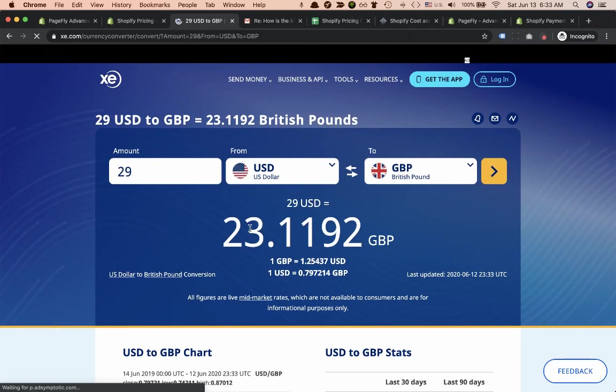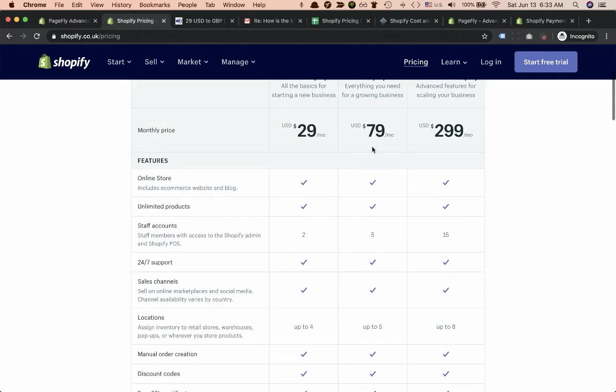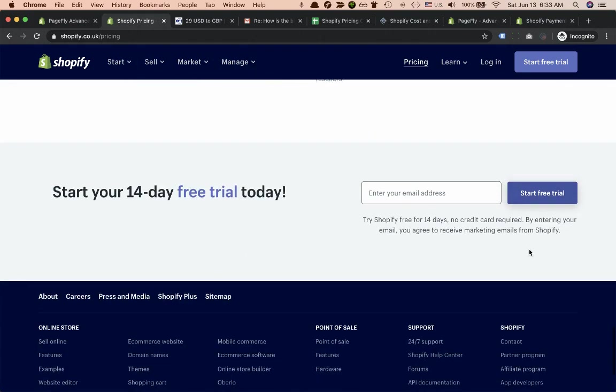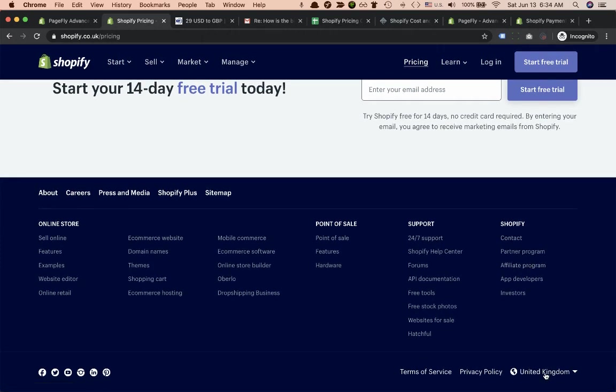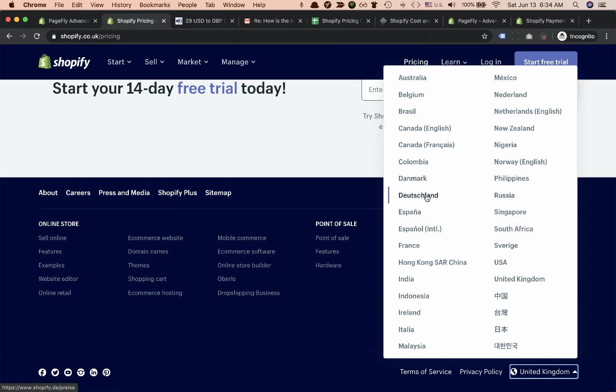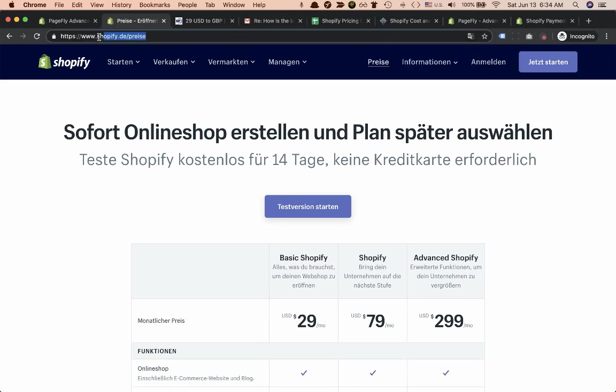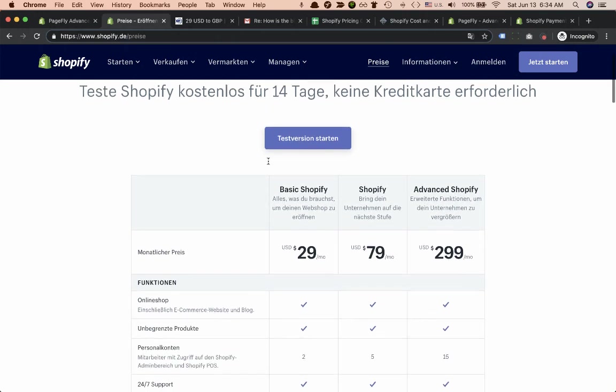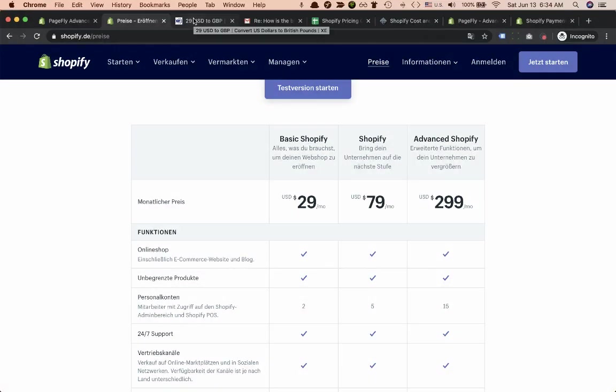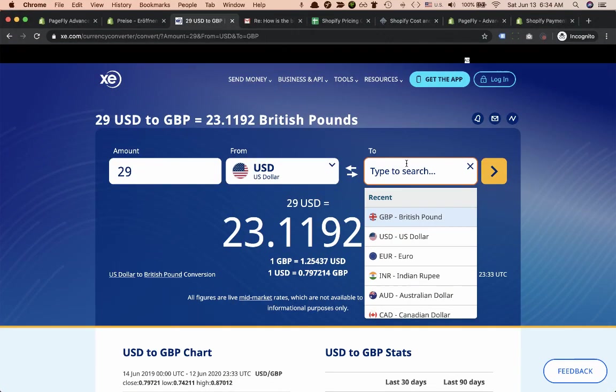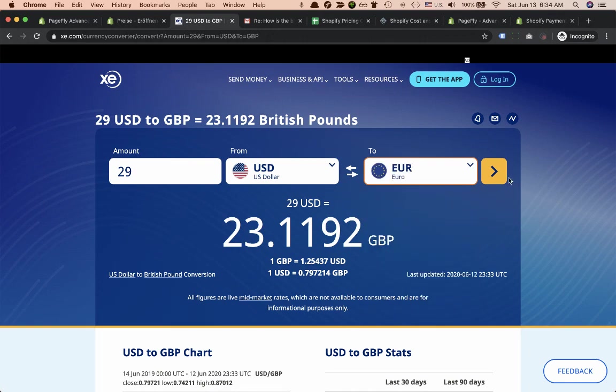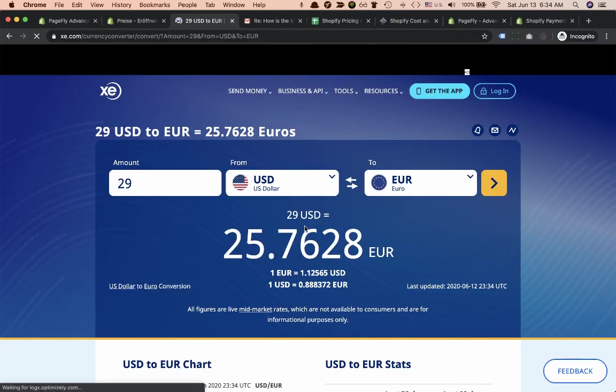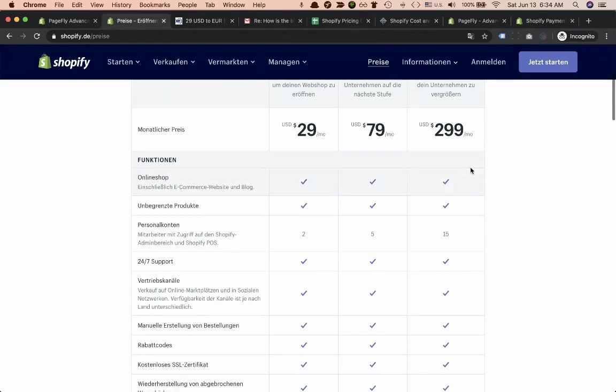Next, what if you are living in the Euro Union, let's say in Germany? Our website URL changed to shopify.de and the price is still $29 USD. In euros the price will be around €25 per month for Basic Shopify plan.